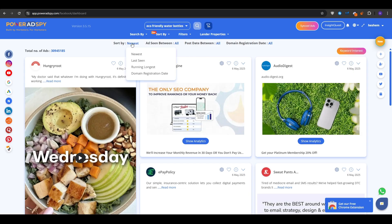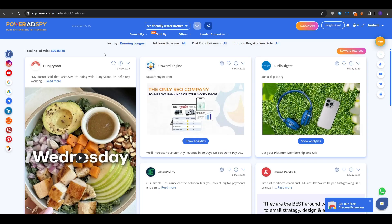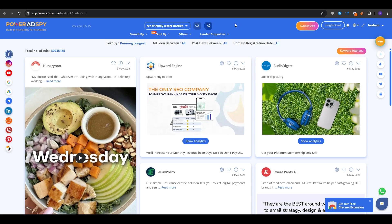I really recommend that when you land on this page right here, that you play around with all of these filters and the sorting properties, get familiar with them so that you know exactly how to find what you're looking for. So once you've selected all of these details, you click search.